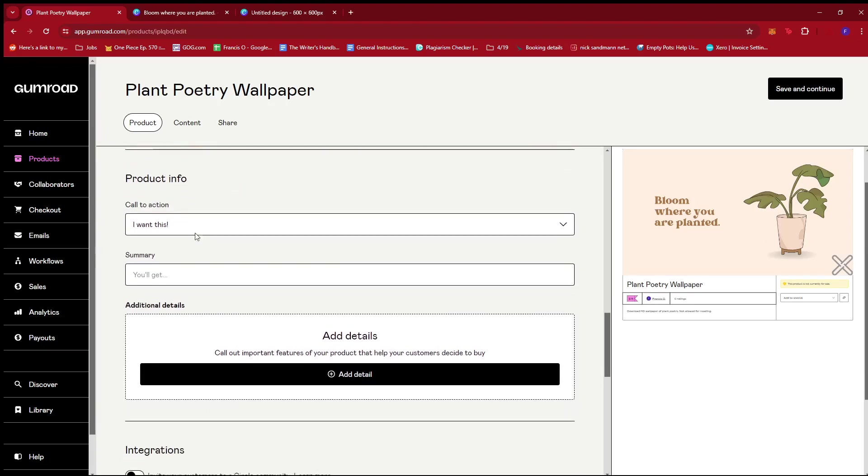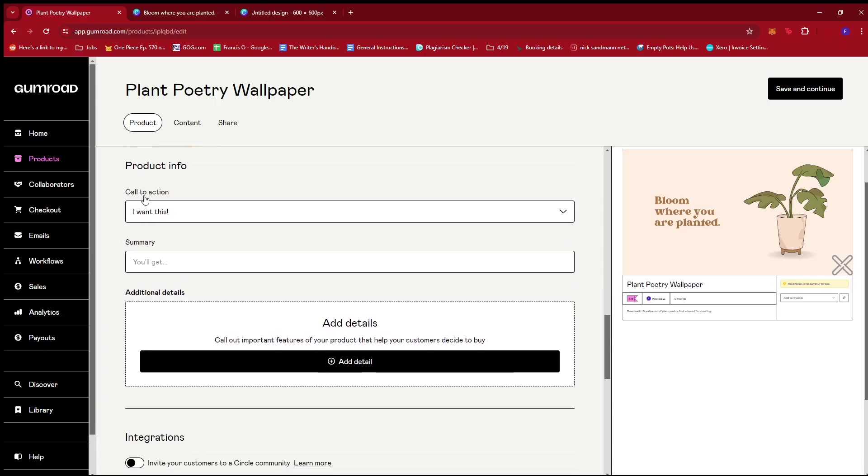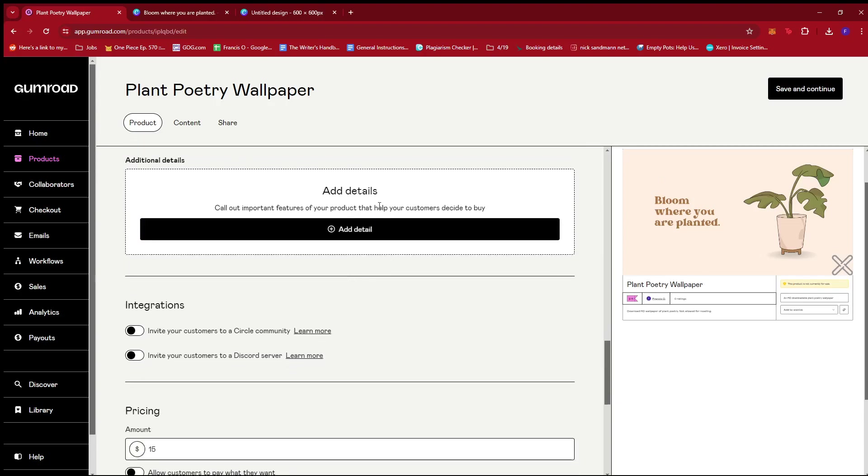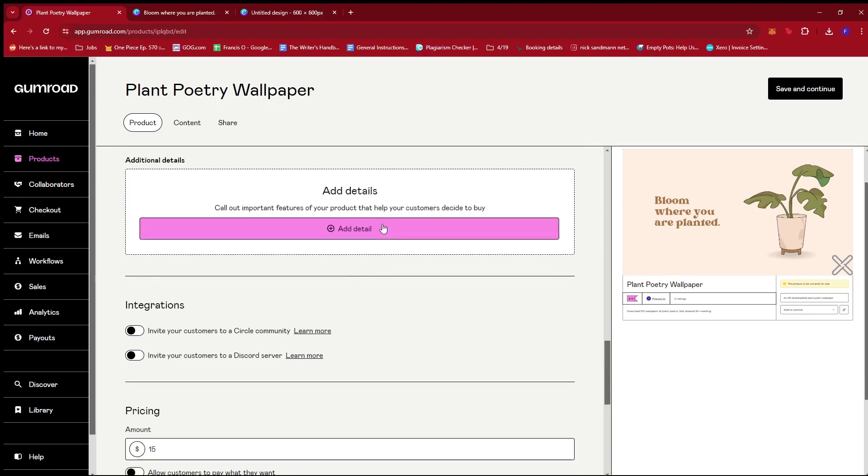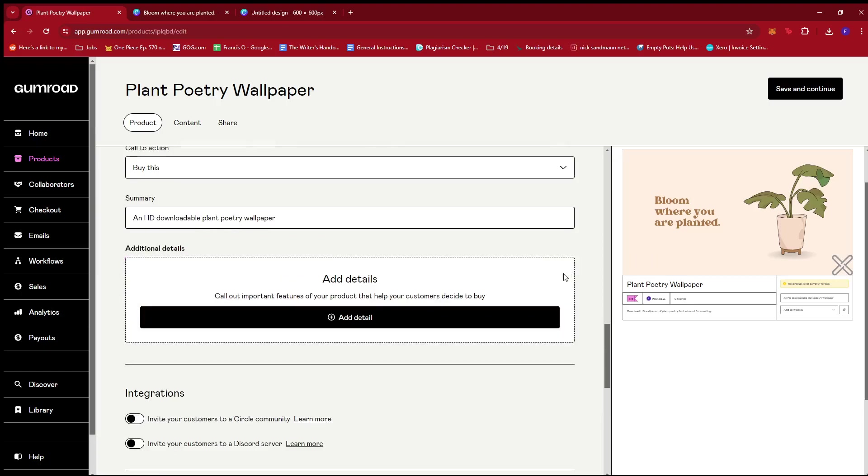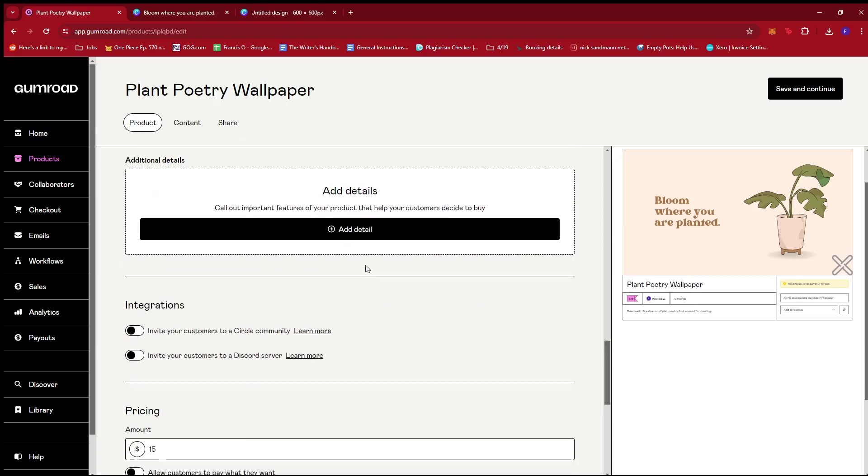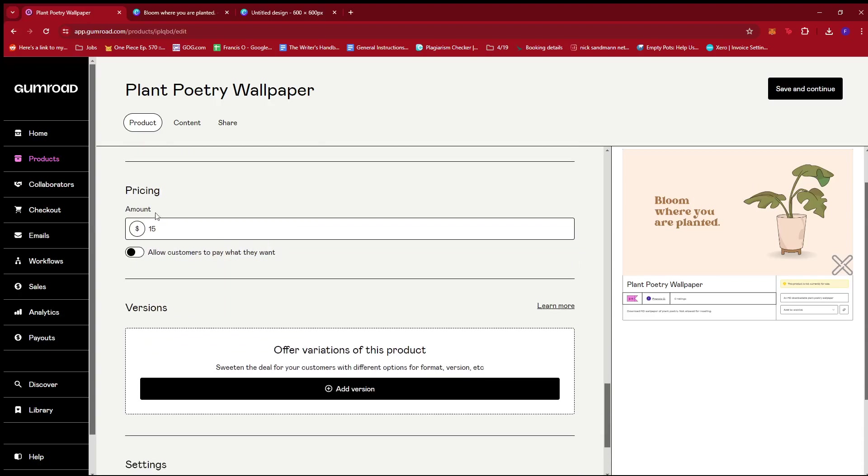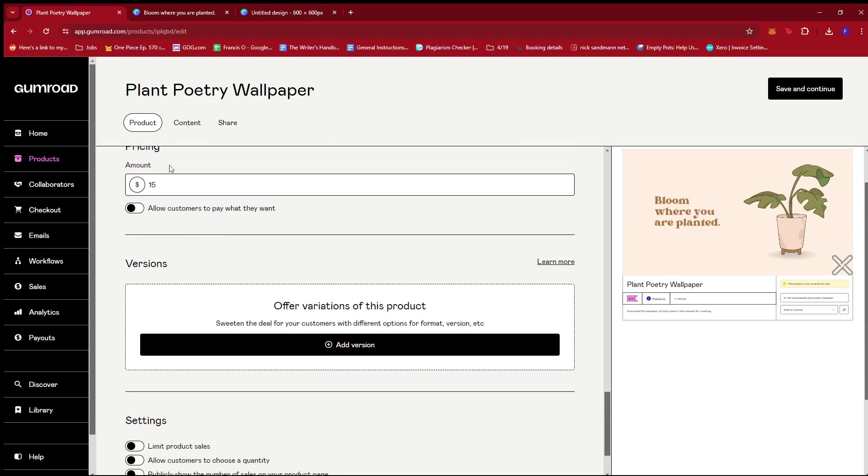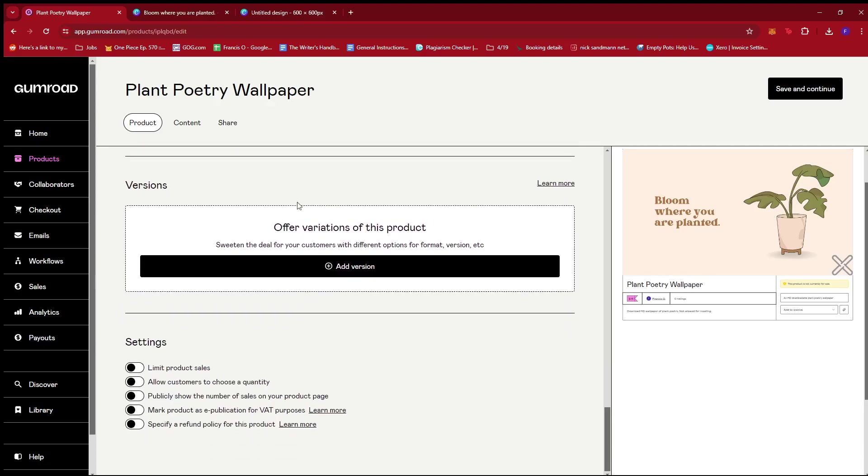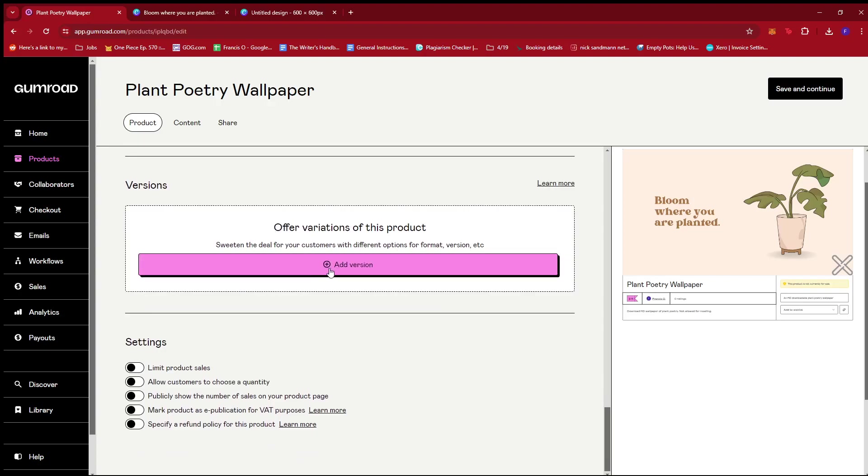Now for the product info, I'm just going to change the call to action to buy this and then you'll get an HD downloadable plant poetry wallpaper. You can add more details if you'd like or if necessary right here, but we're not going to be needing that for this example. You can also add integrations, double check the pricing, allow customers to pay what they want, or if you have versions of this product, you can add them right here.